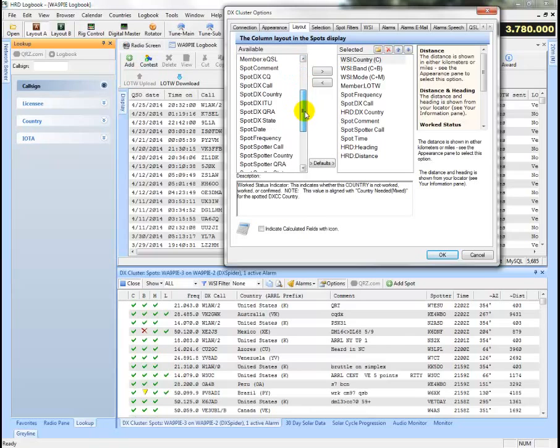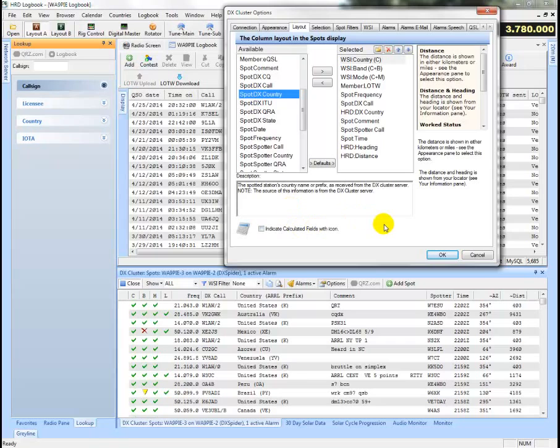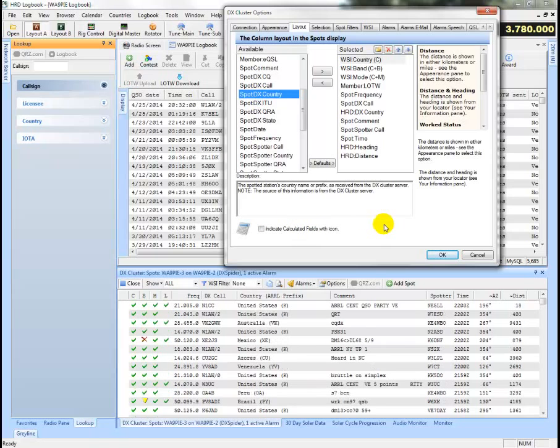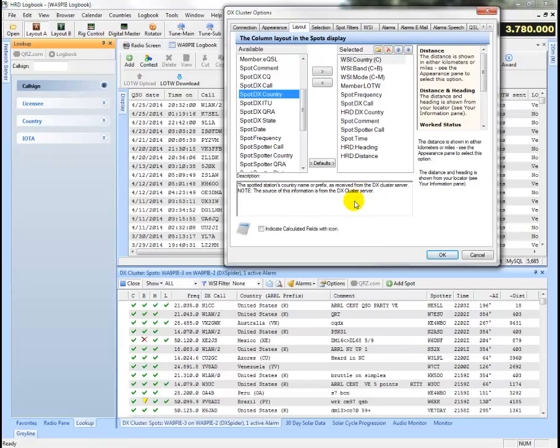If it begins with the word spot, then we know that this is information provided from the DX cluster server. In other words, this was information provided as part of the spot from the DX cluster that you're connected to. The description down here gives a better explanation of what this field is now.